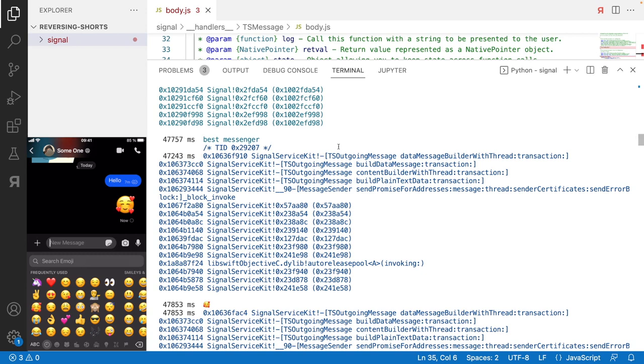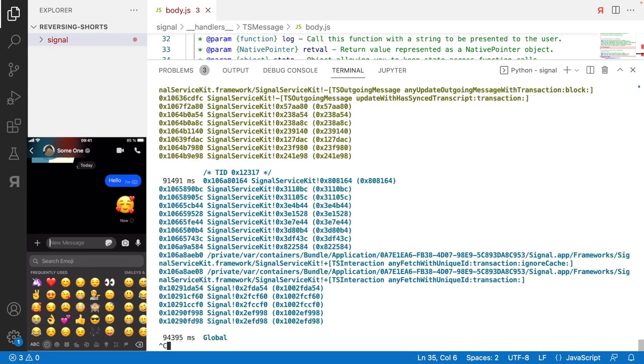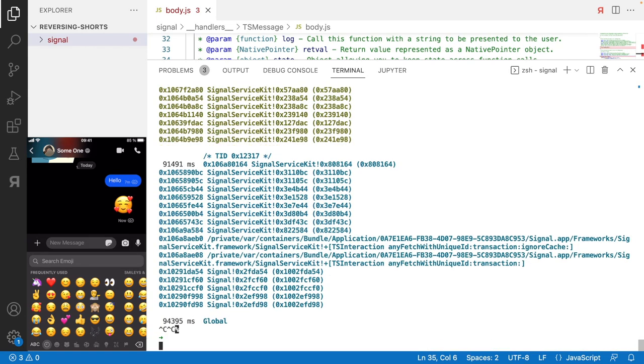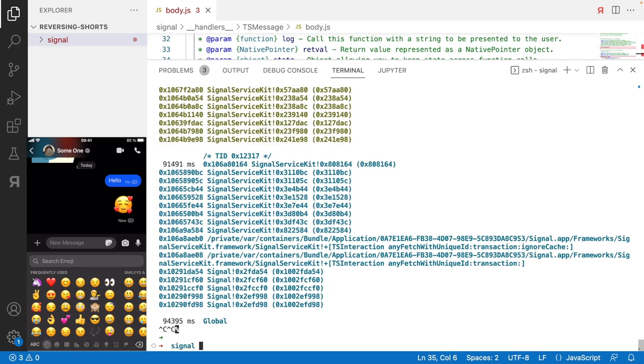And also something that you might have seen is that our backtracing script is causing a lot of delay because it's really a lot of calls. So the whole Signal Messenger is going to slow down. So I'm just interrupting the script here right now.